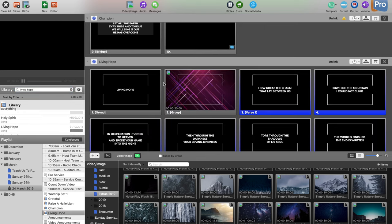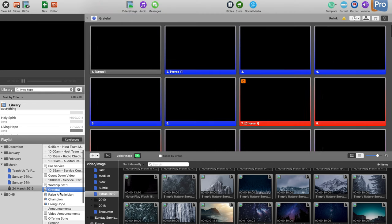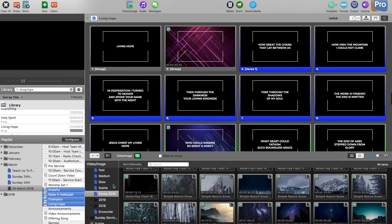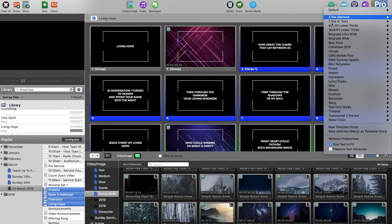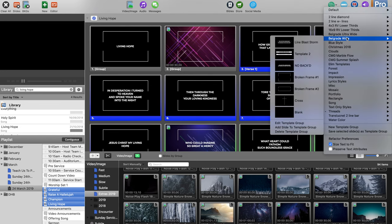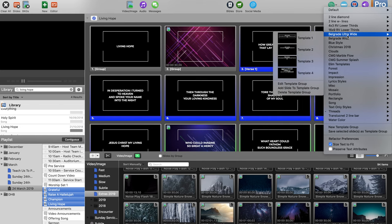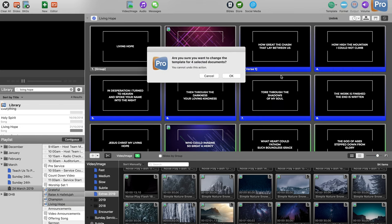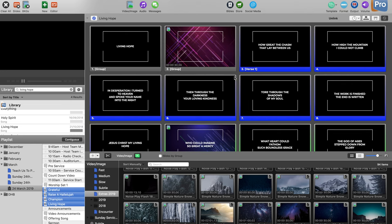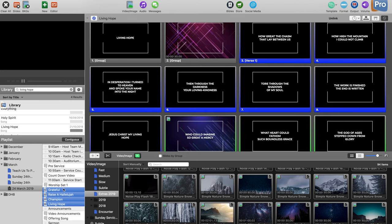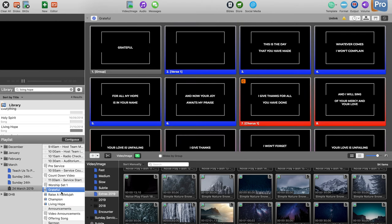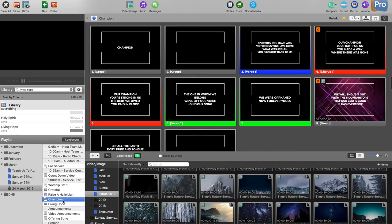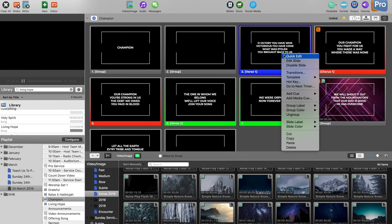Then I'll do what I did in tip number one to make them all look the same — just select that and go to the template we're using, which is Broken Frame. Say OK, and that's it — all the songs will look the same. I'll go through and check that all the songs look consistent.